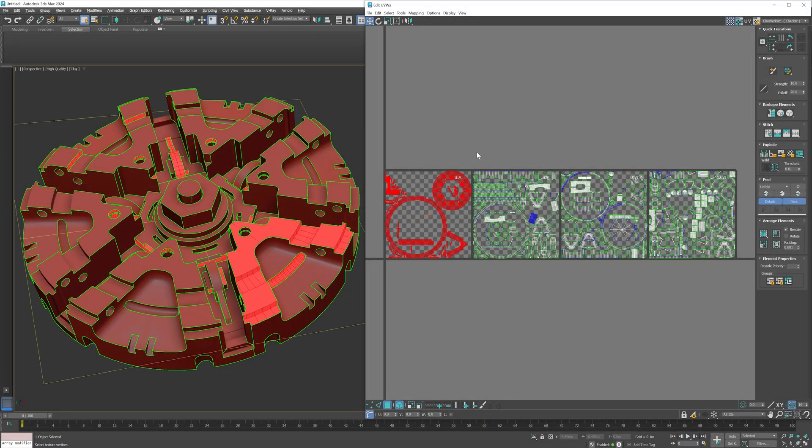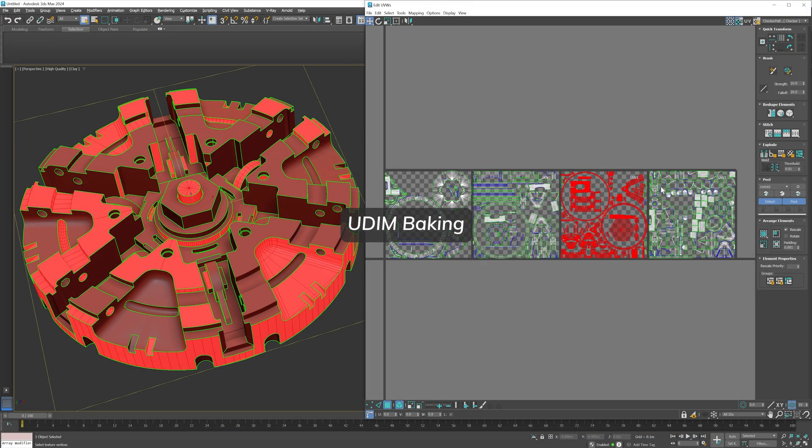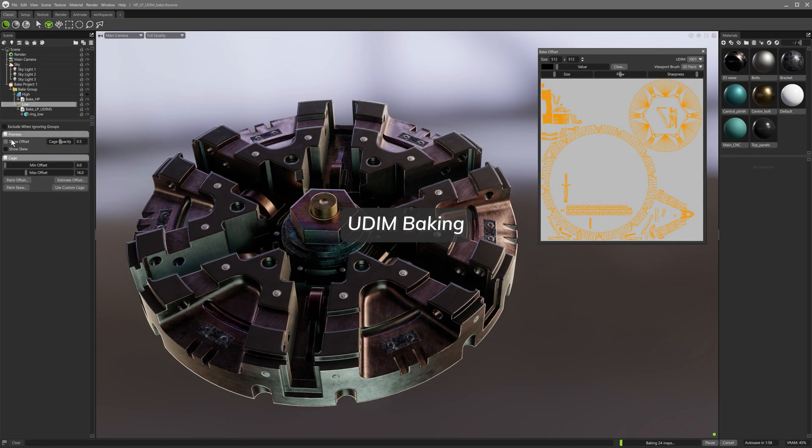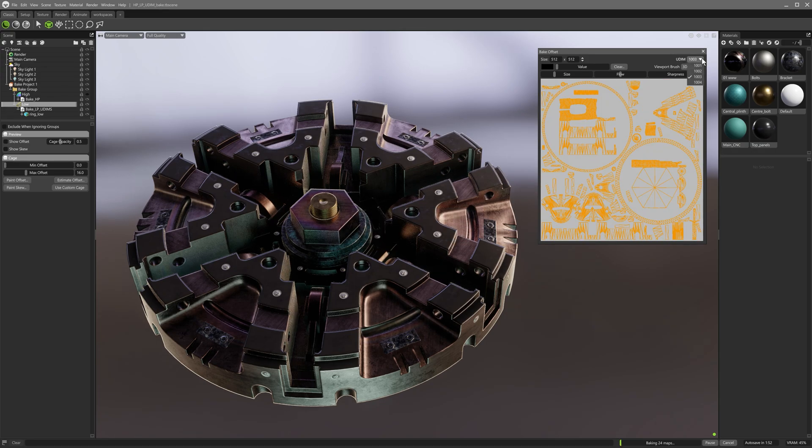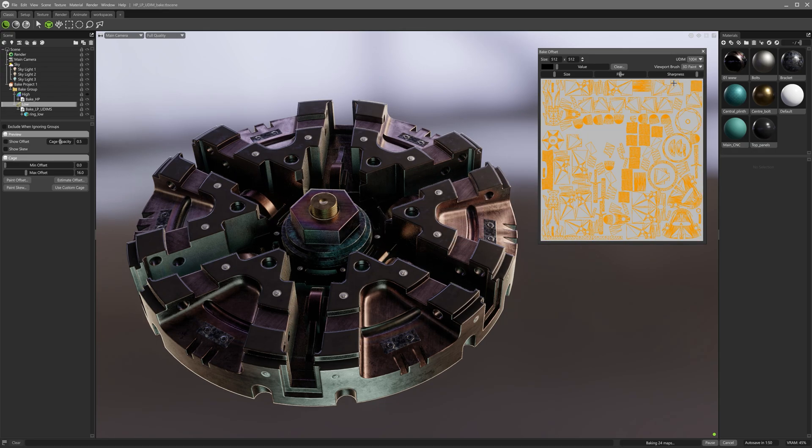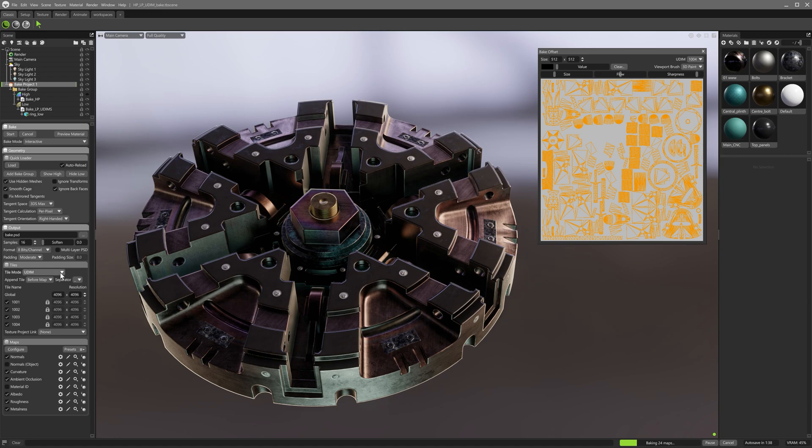The improved baker in Toolbag 5 now supports UDIMs, making it very convenient to work with multiple higher resolution textures that can be applied to a model without sacrificing detail. This can be configured in the output tiles panel. The UDIM tile lists here will be automatically populated based on the number of tiles detected in the UV layout of the low poly model.